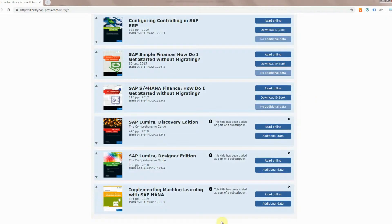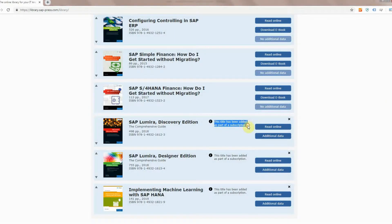The three books that I just added now show up in my library and it lets you know that these titles are part of a subscription.